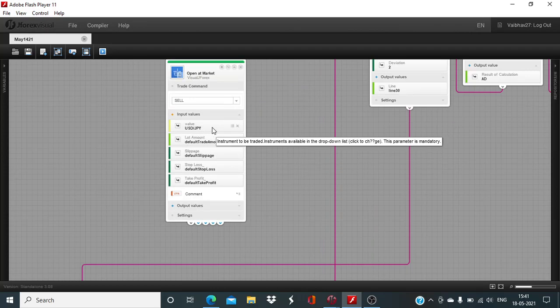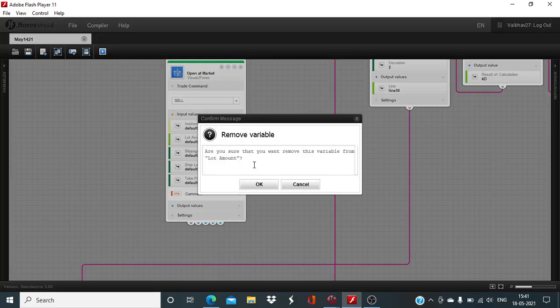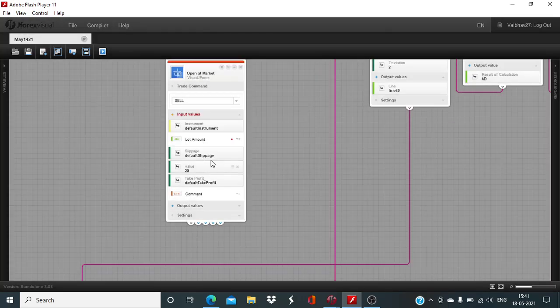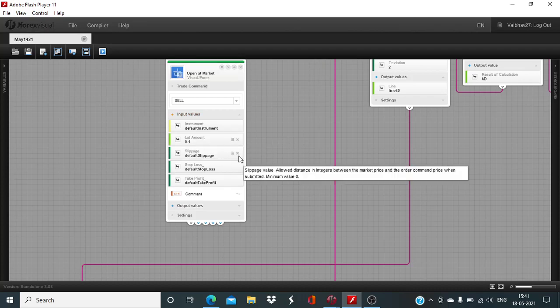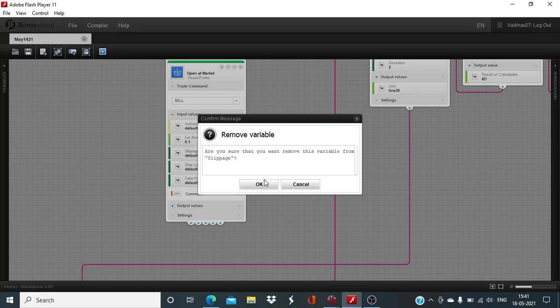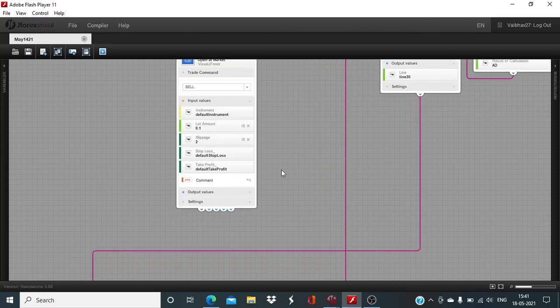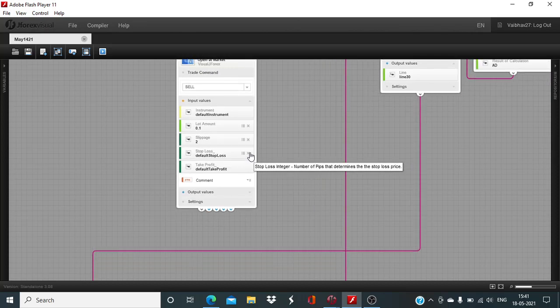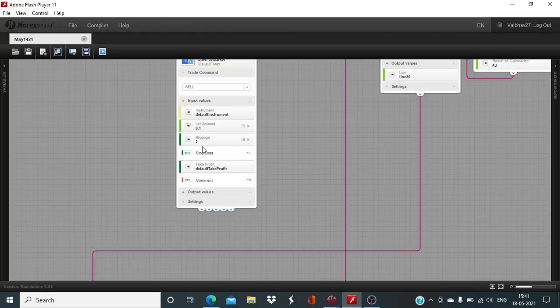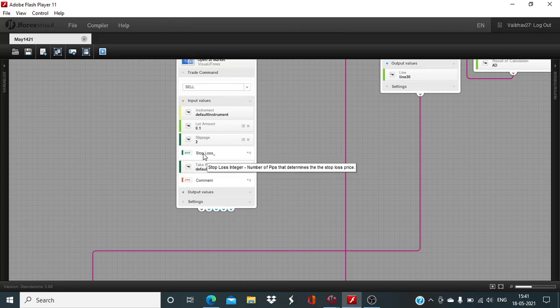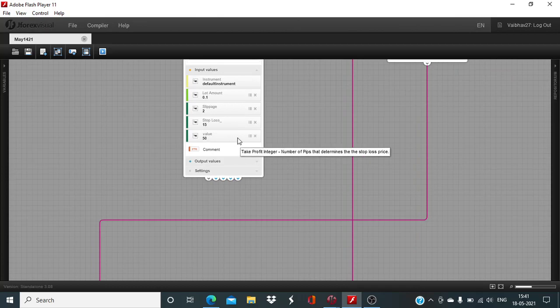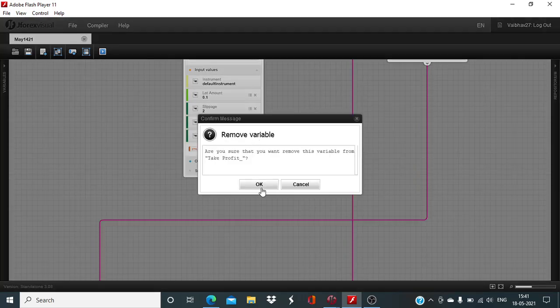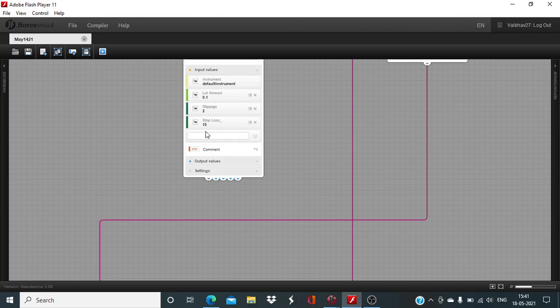Default instrument will remain as it is. Trade amount I will change to 0.1 million. Slippage 2 pips is good enough. If slippage goes beyond 2 pips, then no trade execution will take place. Here, stop loss. Since we are dealing with the hourly time period, I think 15 pips is good enough. This time around, we are not really working with the dynamic stop loss and take profit.